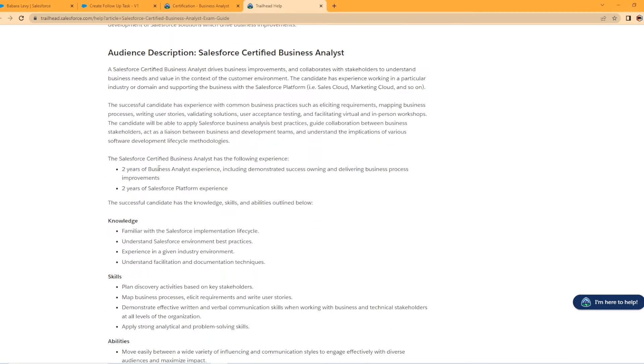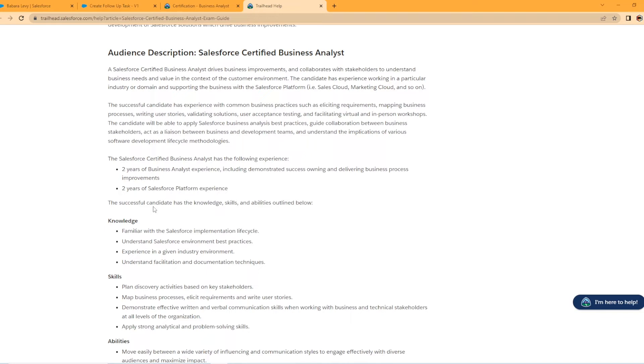Moving on down, it says the Salesforce Certified Business Analyst has the following experience. Two years of business analyst experience, including demonstrated success owning and delivering business process improvements. Two years of Salesforce platform experience. So that's pretty interesting. So this certification really is not an entry level certification. It's saying you need two years working with the platform and you need two years in a business analyst role.